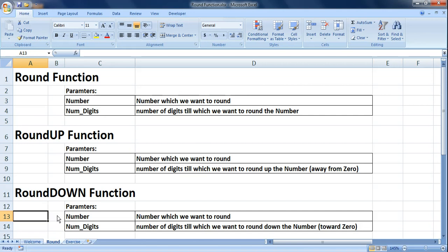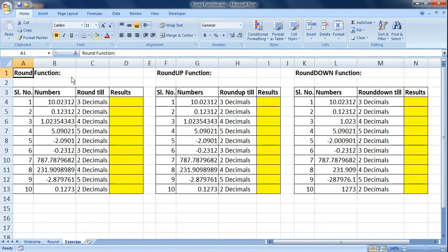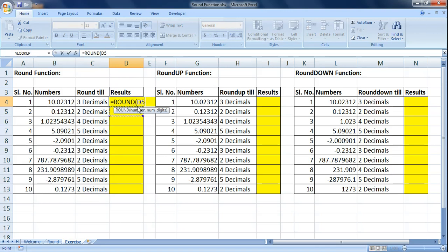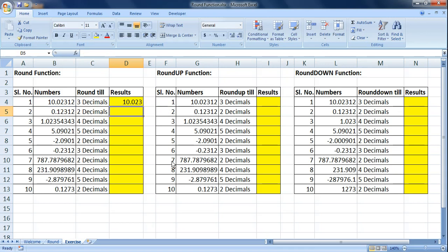Let's have a small exercise on all three functions. For the ROUND function, we have 10 numbers and we want to round them by a specified number of decimals. Using the ROUND formula with two parameters — first select the number, then specify how many digits — rounding by three decimals gives us 10.023. The original number was 10.02312, so you can see the formula is working correctly.